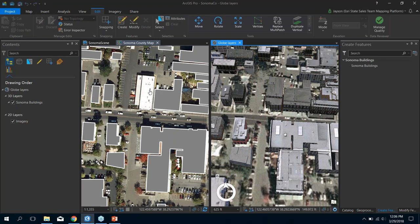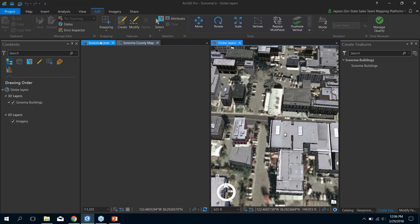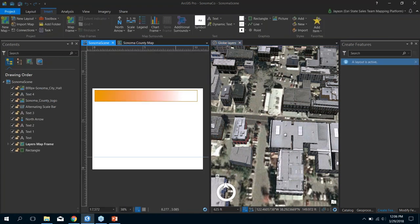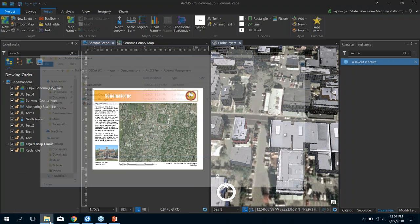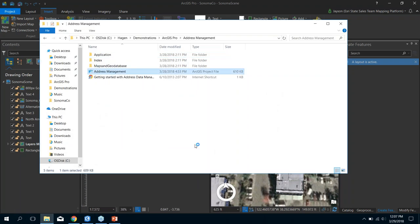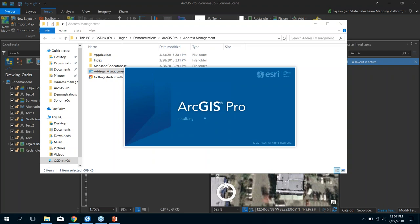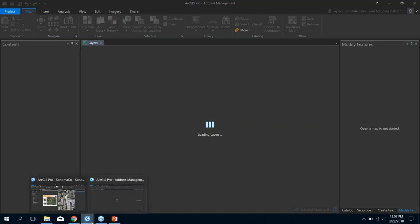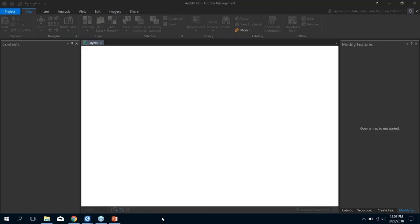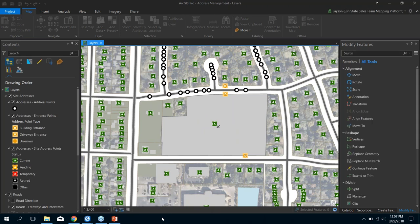That's an example of working with 2D and 3D at the same time. You can also have multiple layouts — here's an example of a layout, and I could add as many layouts as I need to this project. Let's take a look at another project — the address management project. Something else added in a previous release is the ability to open ArcGIS Pro more than once. In early releases you could only open it one time. Now I have ArcGIS Pro running twice. You can open it as many times as needed, but be aware it is resource-intensive.